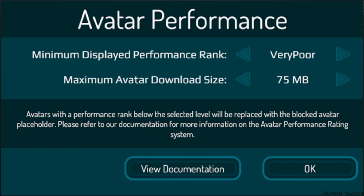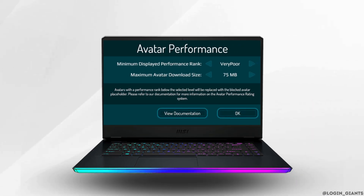That's it for today's tutorial on how to see all avatars in VRChat on Oculus Quest. Make sure to smash the like button and consider subscribing if you found this video helpful. We'll see you in the next one.